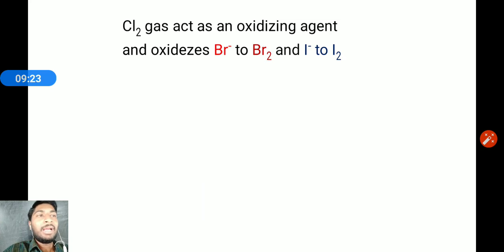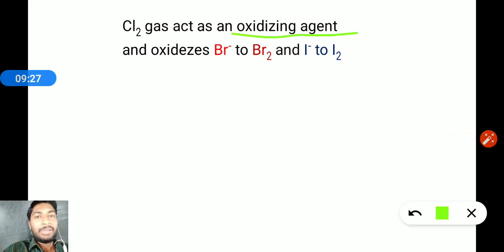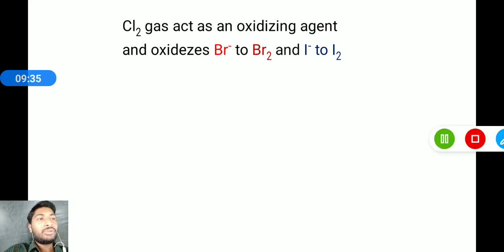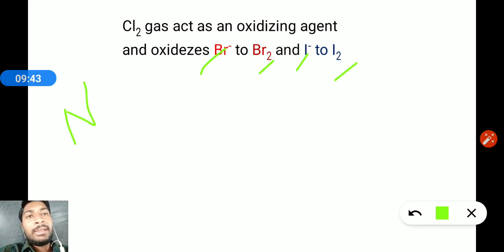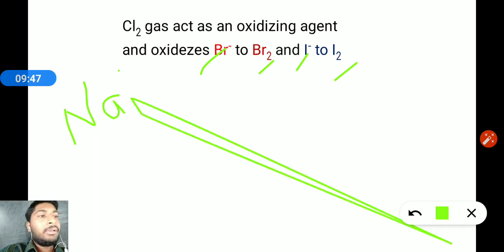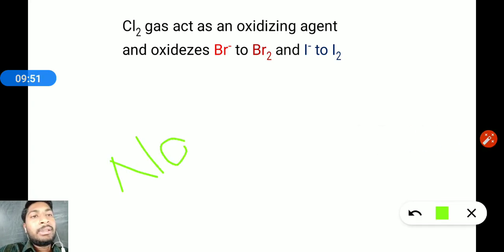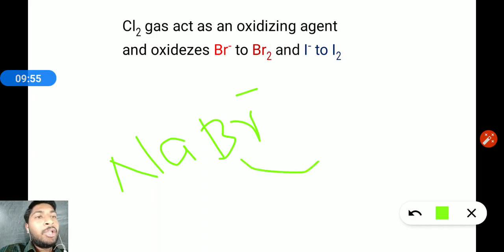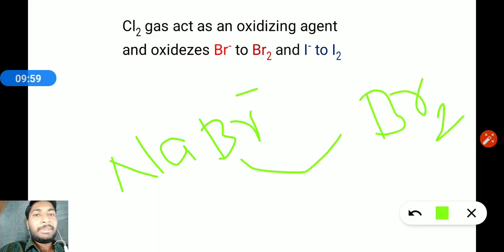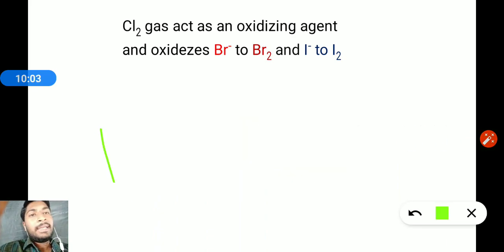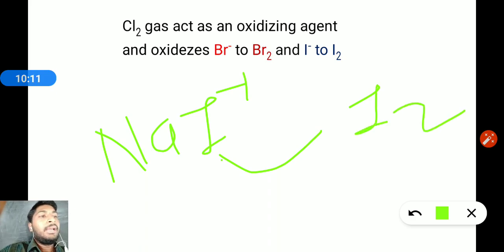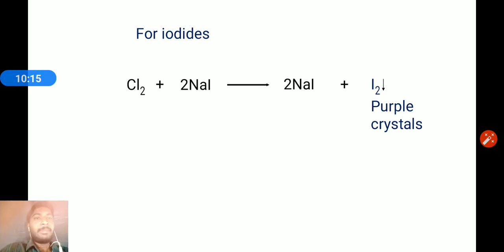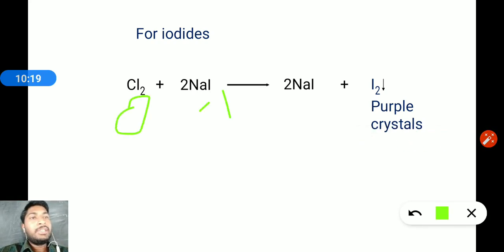Chlorine gas acts as an oxidizing agent. On the other side, oxidation occurs: Br⁻ is oxidized to Br2, and I⁻ is oxidized to I2. In terms of oxidation states: I⁻ has oxidation state −1, I2 has oxidation state 0; this is oxidation. Chlorine is the oxidizing agent.